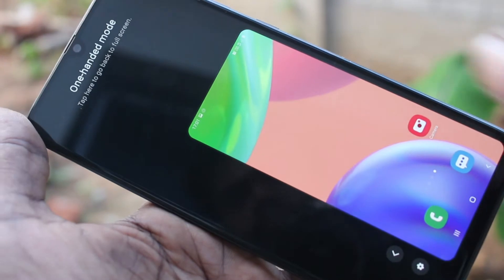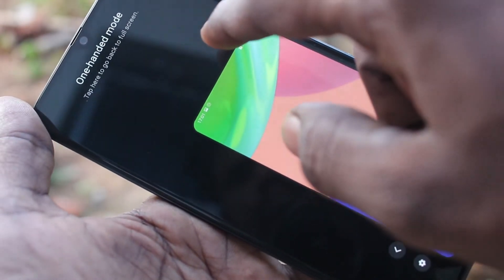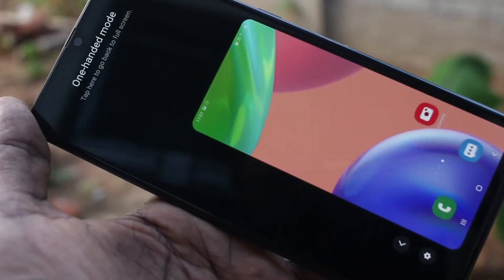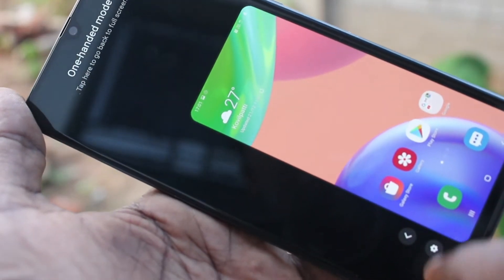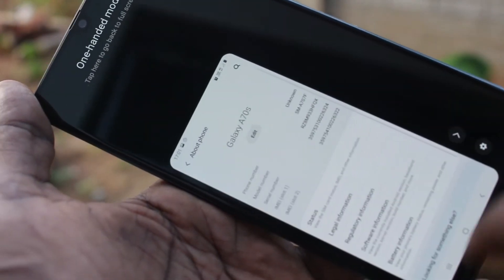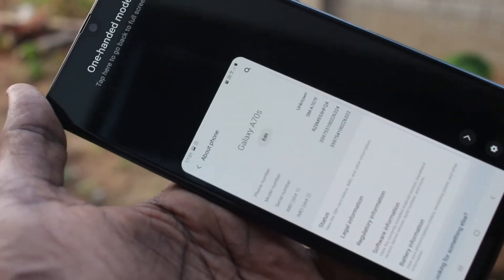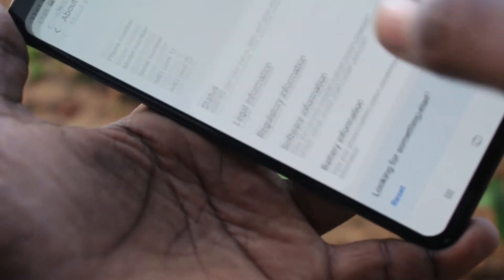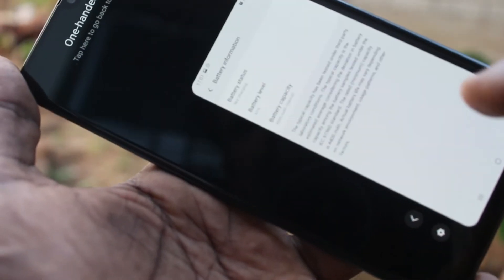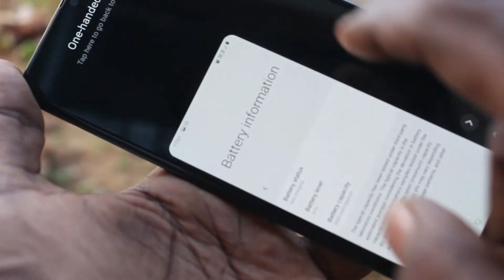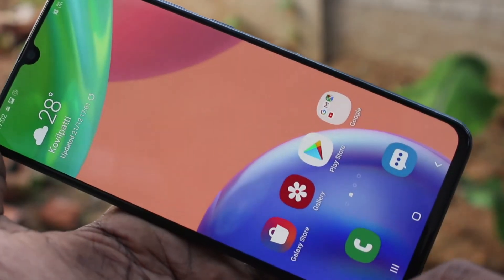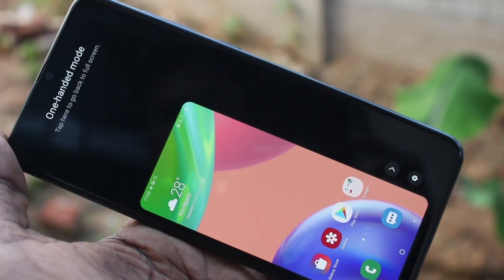In this way, you can easily switch between right-hand mode and left-hand mode. Click on the empty space and it will go to full screen. So in this way, you can easily use One-Handed Mode in your Samsung Galaxy A70s.